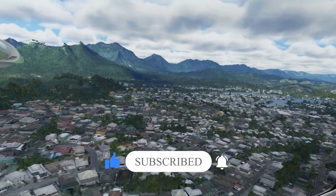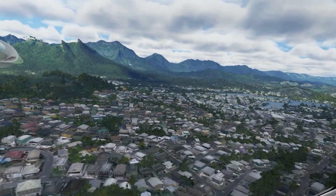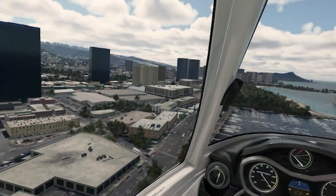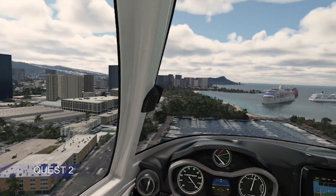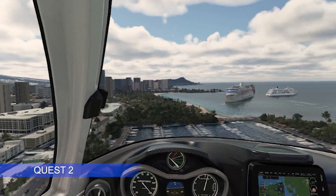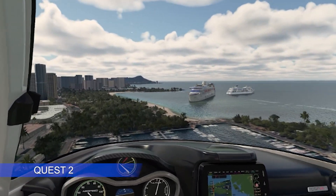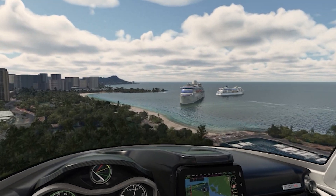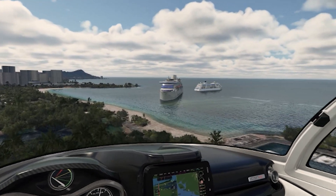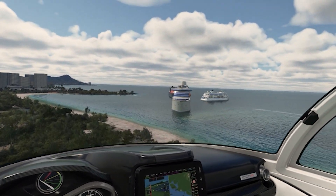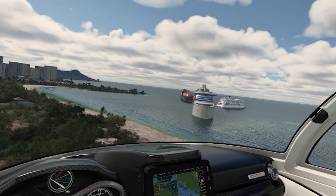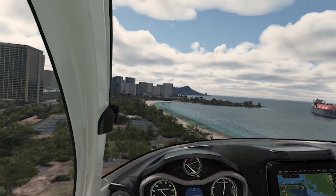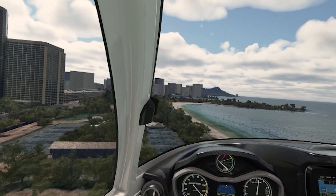For this video I included footage from both the Reverb G2 and the Quest 2, so both headsets are giving me this effect. Obviously the Quest 2 is not quite as high resolution as the Reverb G2, but I am also getting the enhancement in the Quest 2. The saturation looks a bit different in my video here but it's still very, very clear.